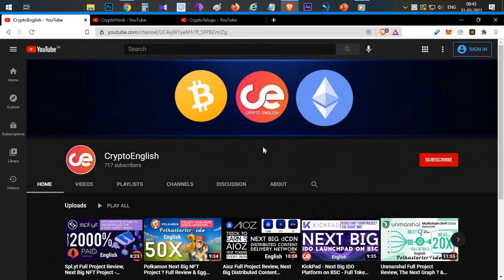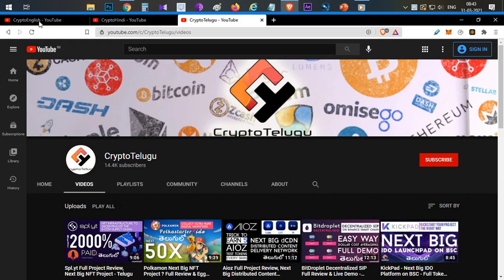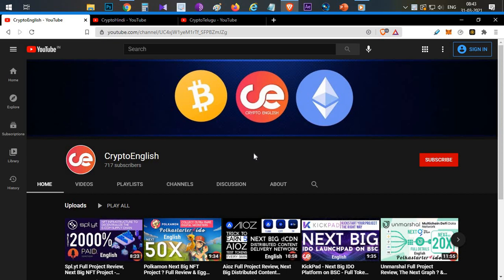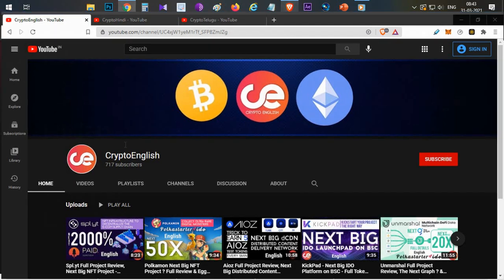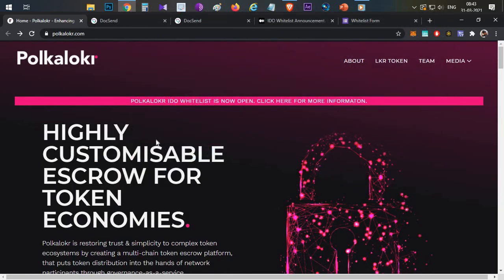Before starting the video: if you are here for the first time, this is my new channel. I've been posting videos in two Indian languages for the past three years, so this is my new channel — subscribe if you're new here and click the like button. If you have any doubts, mention them in the comment section below. Let's get into the video.